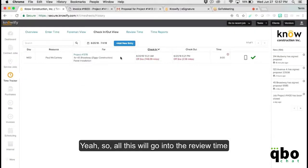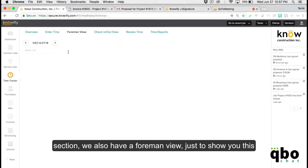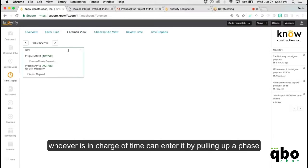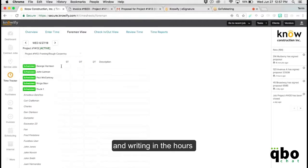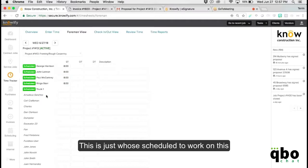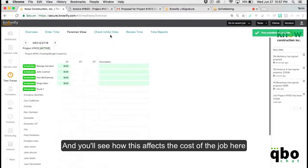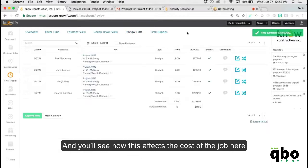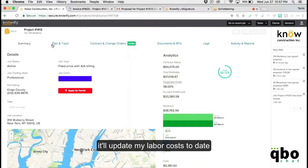All of the time data goes into the Review Time section. There's also a form view where whoever's in charge of time can enter it by pulling up a phase and writing in the hours. You can see how this affects the cost of the job, and if you open up the project plan it updates your labor cost to date.